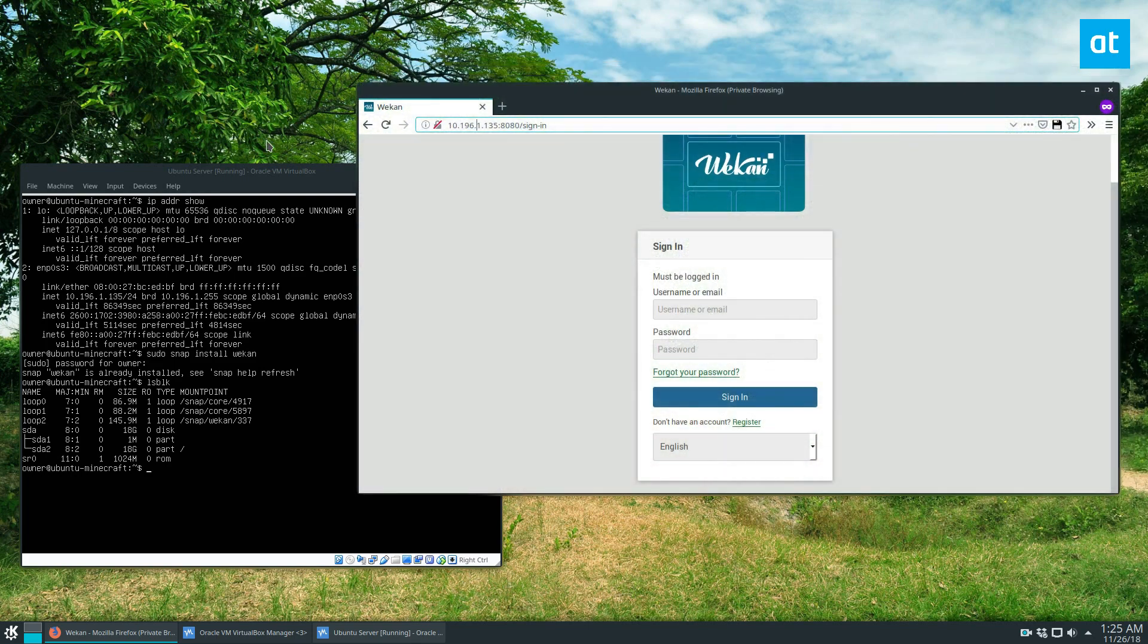And then just port the IP, bridge the adapter, and then it can access the regular network and then everyone can use it. You can create snapshots and it's pretty worth it.